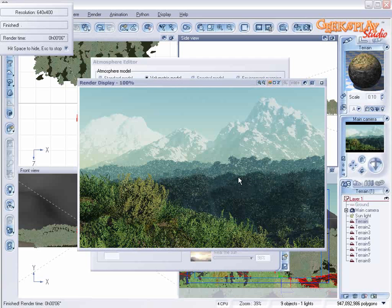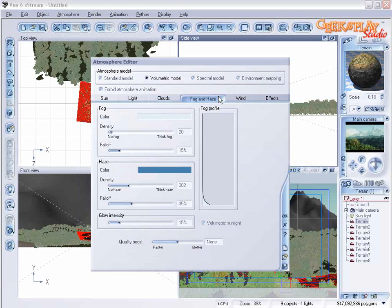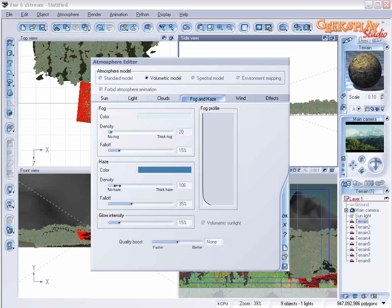Notice it's created quite a bit of distance. And that said, we probably don't want quite so much haze. So we're going to decrease the density.